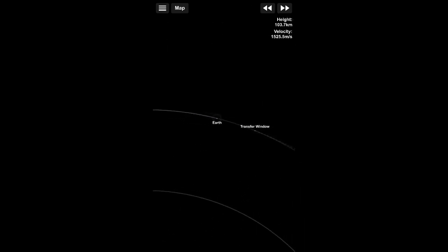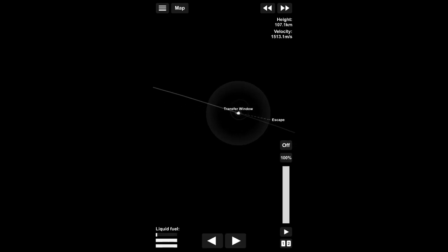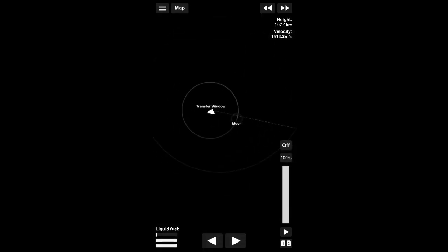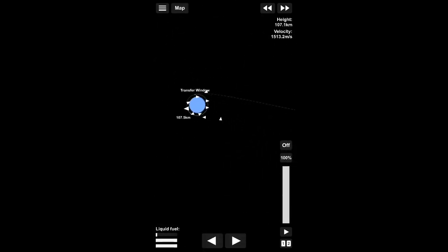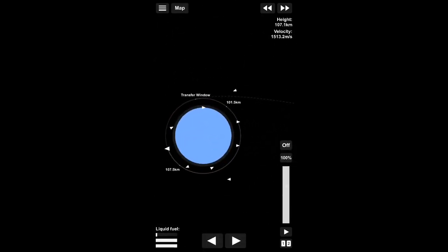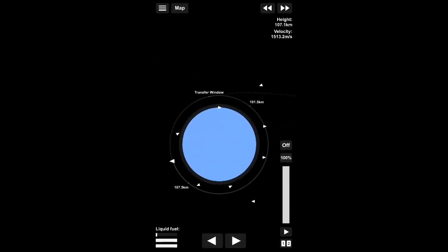Then, if we go over to our orbit, we should get a transfer window though.